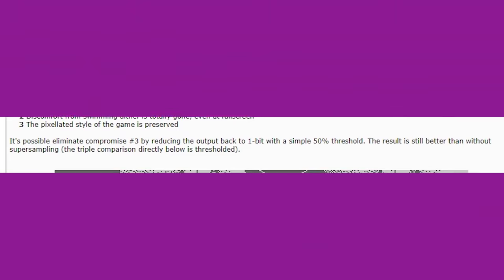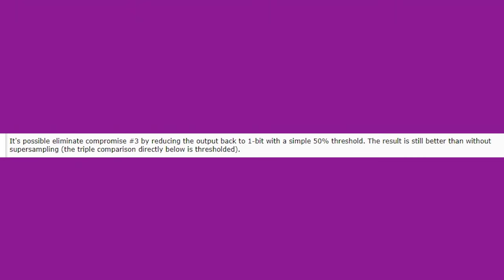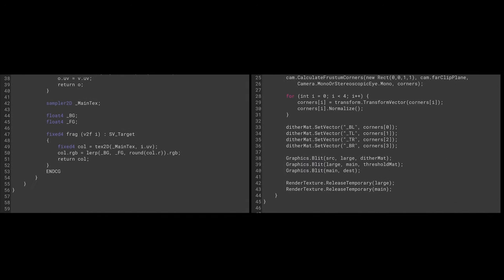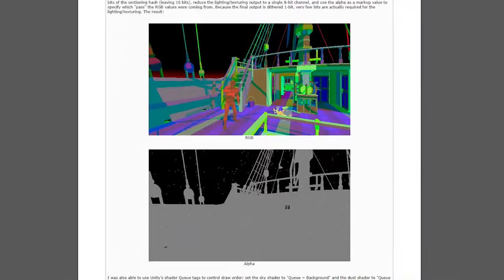Luckily, the solution also lies within Pope's blog post. We just need a simple thresholding shader for the final blit. Now, the dither sticks perfectly as you rotate round, and any distortion when moving is negligible.